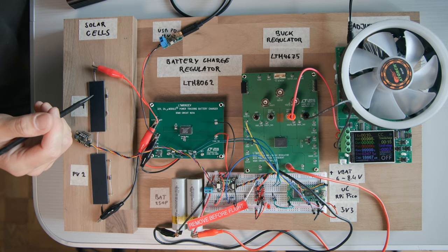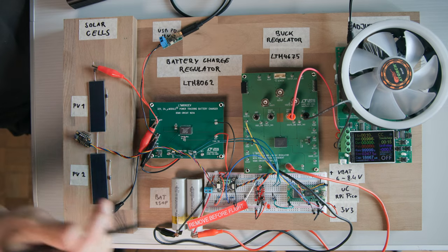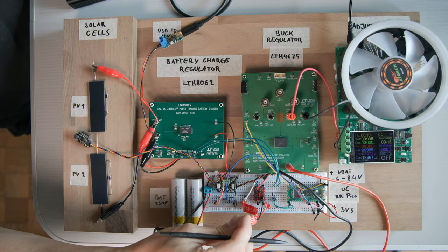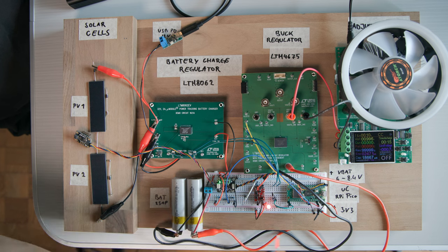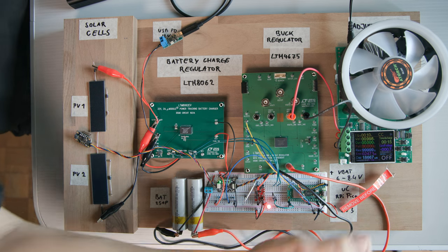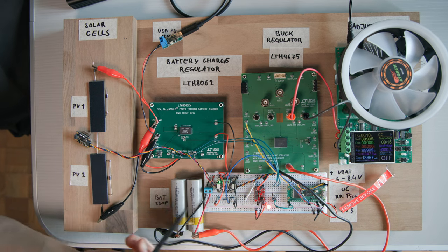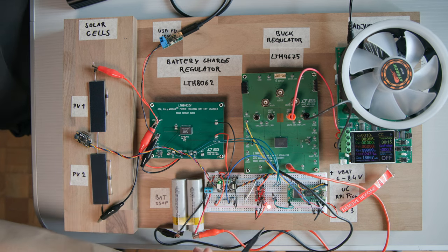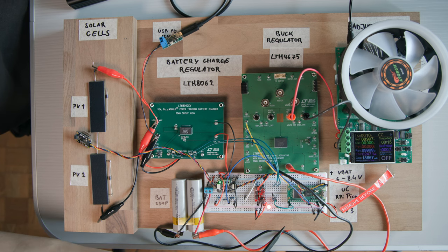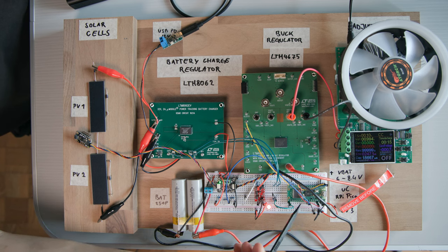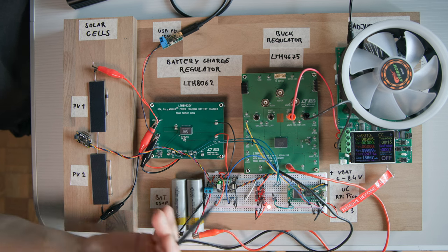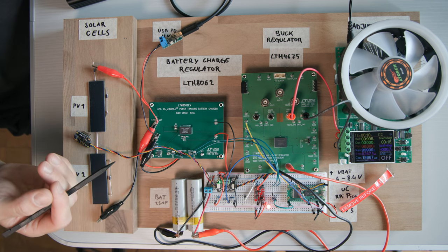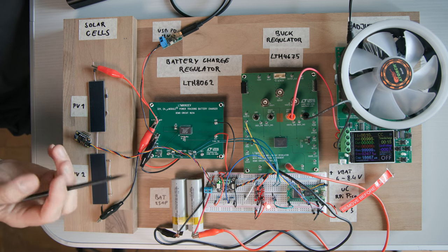Alright, so let's now pull the remove before flight jumper and see how we are doing. So we see that the sensors are lighting up, the LED is on, the Pico is blinking, which means that it has booted and nothing has started to burn so far. That's always a good sign.